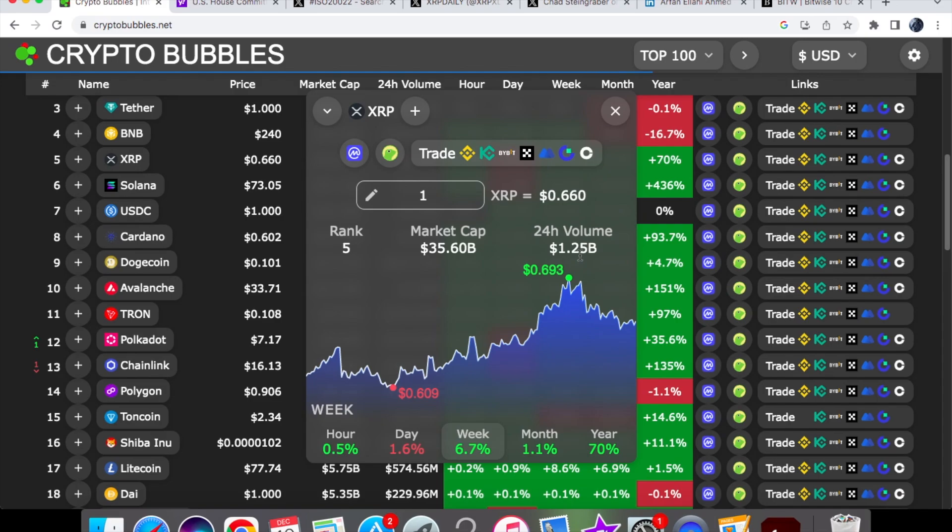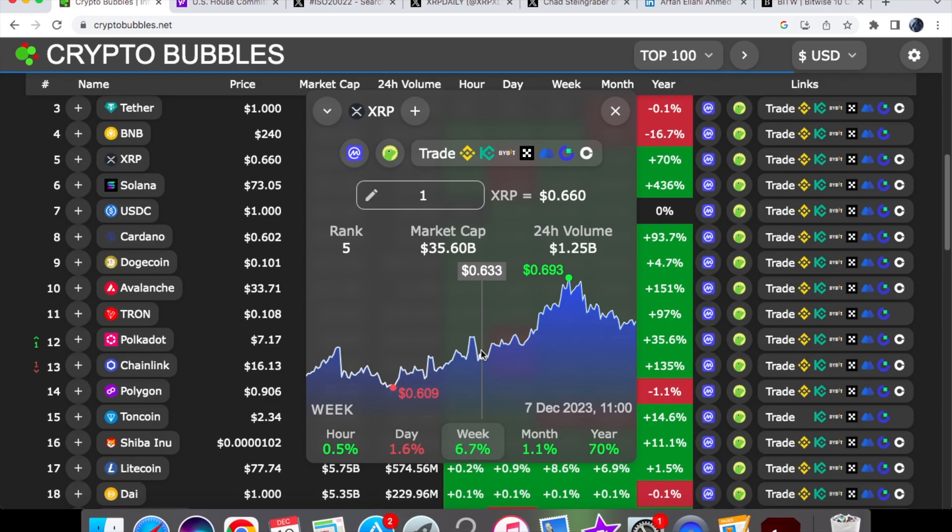The next price target for it should be at 70 cents, guys. If you want daily XRP coin news, subscribe to the channel and like the video as well.